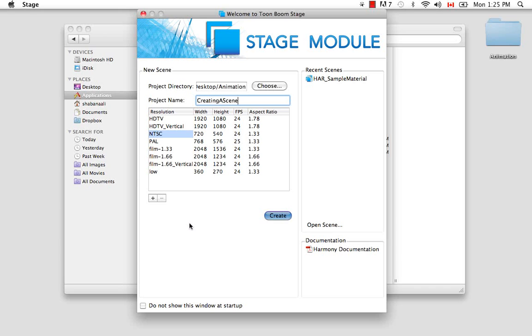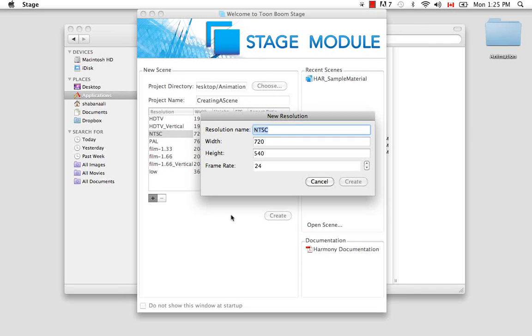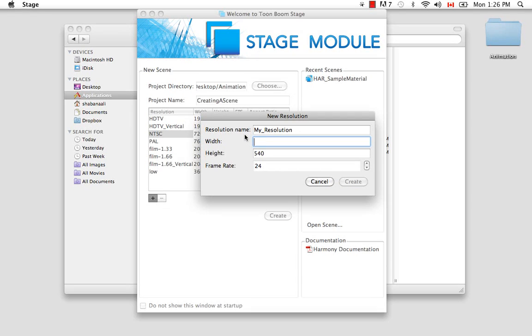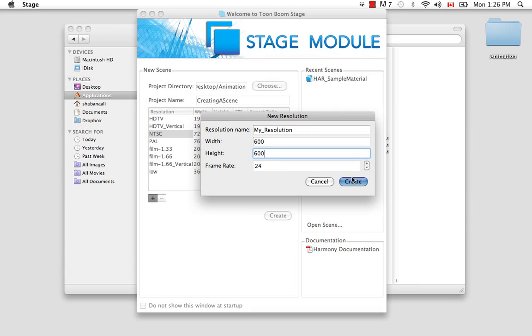If you decide that you'd like to create a custom resolution, you need only to click on this plus sign here to bring up the new resolution dialog box. So you can never have two resolutions with the same name, so you have to change the name. So I'm going to change this to my resolution, and I'll give it a width of 600, and then give it like maybe some weird dimensions like a height of 600 so it's a perfect square. And the frames per second I'll change to 30 and say create.